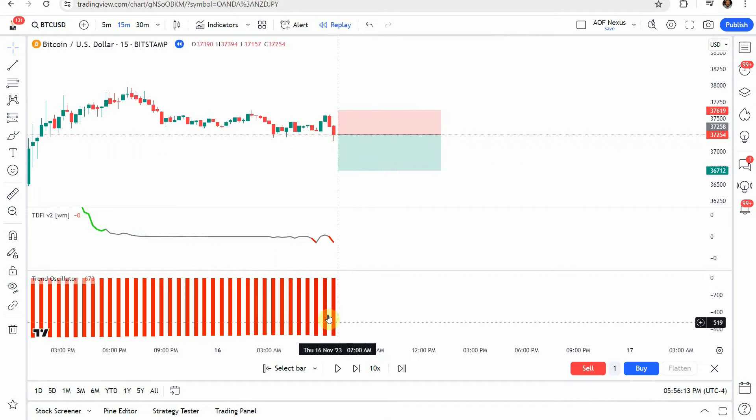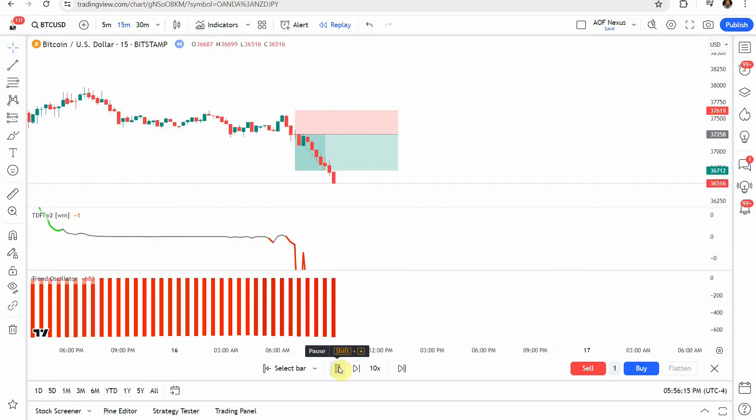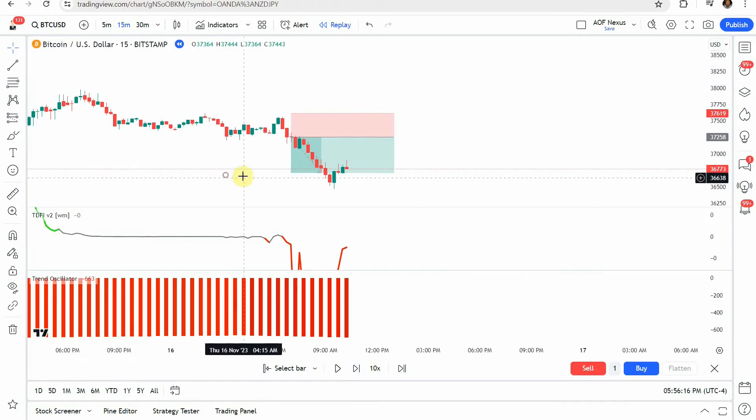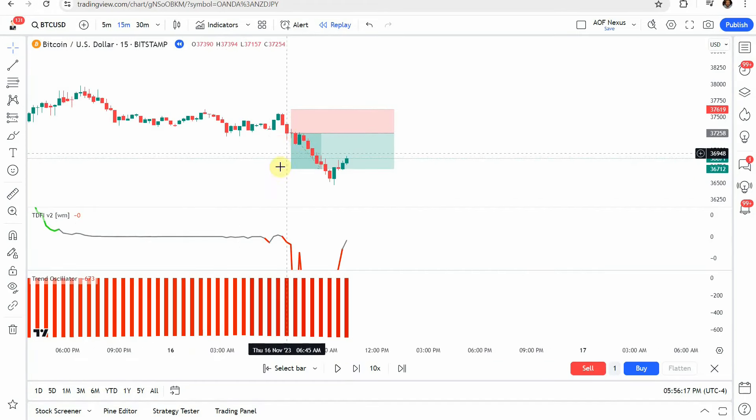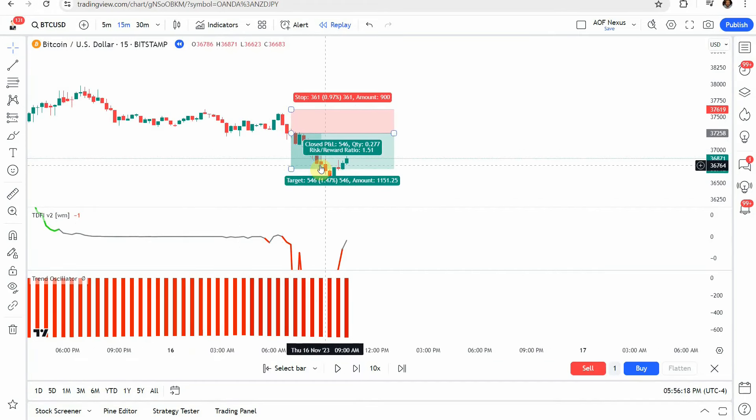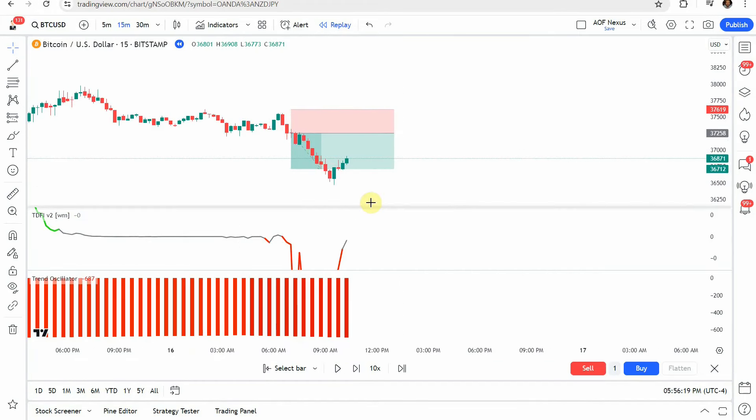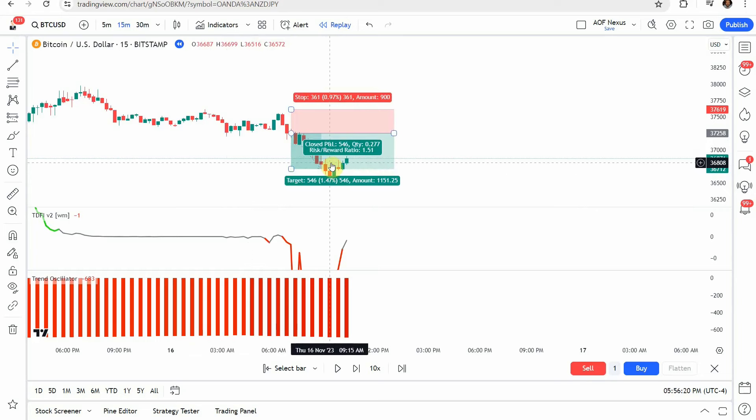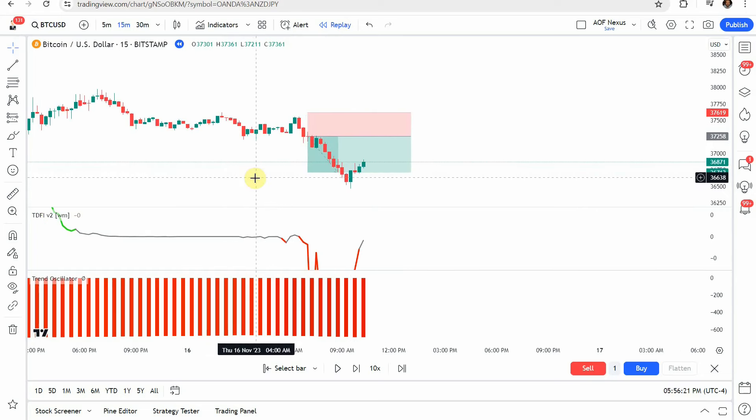Let's go ahead and play this forward and see what we get. And a pretty consistent drive to the downside there getting us to our take profit once again.